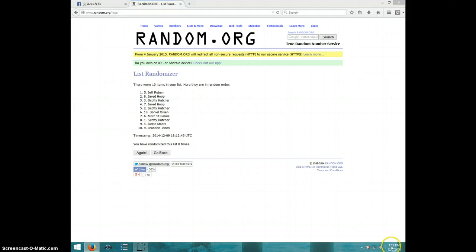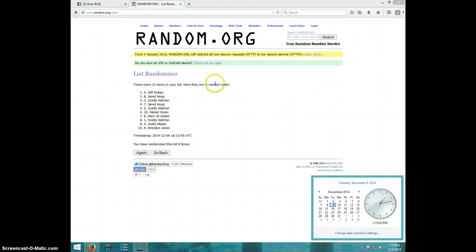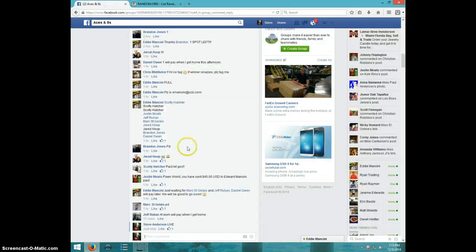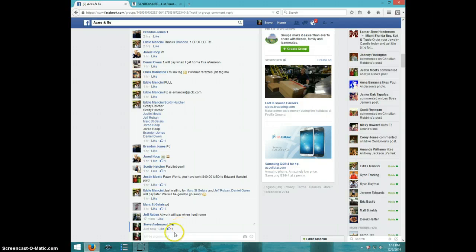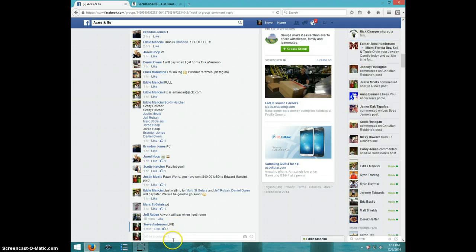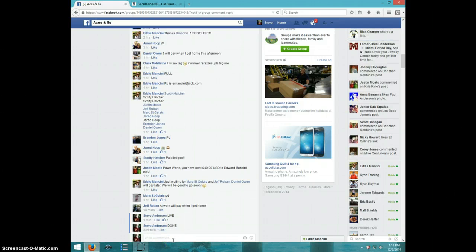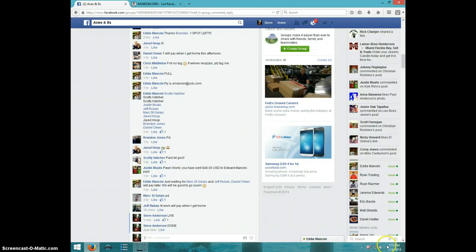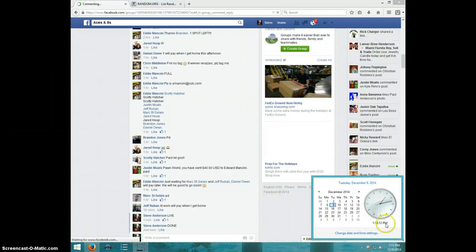It is 113. Jeff, send your info to Eddie. I'm going to type done. And it is 113. Thanks, guys.